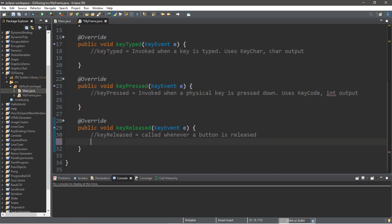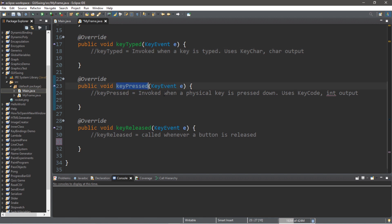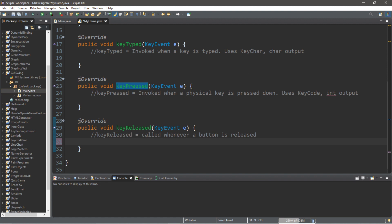Let me explain the difference between the three methods. keyTyped is invoked when a key is typed — it uses a key character, giving us a character output depending on the key pressed. keyPressed is invoked when a physical key is pressed down — it uses a key code, giving us an integer number for the button pressed, since each keyboard button has an associated number. keyReleased is called whenever a button is released.